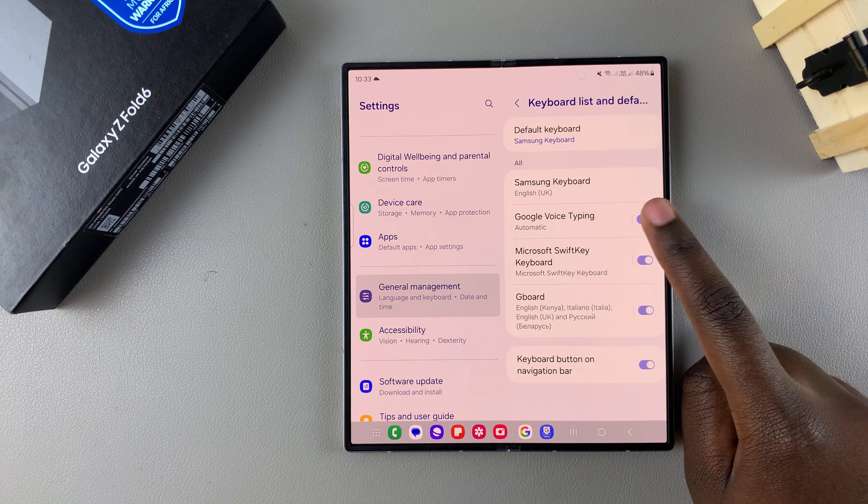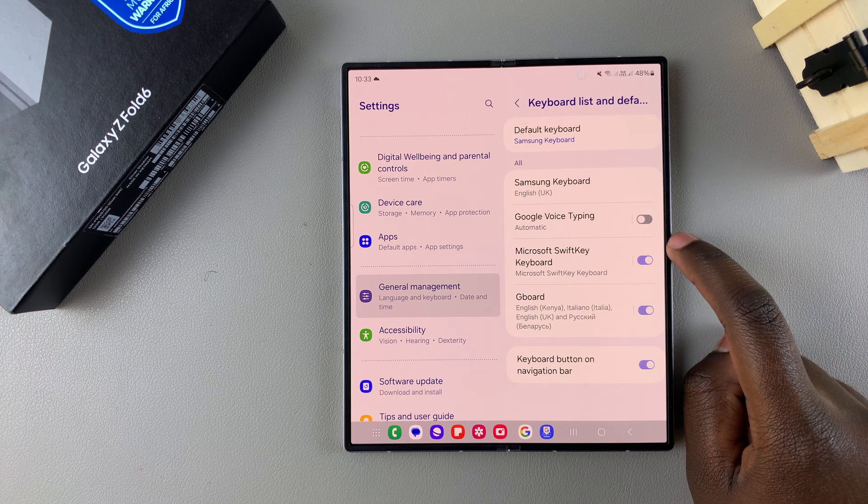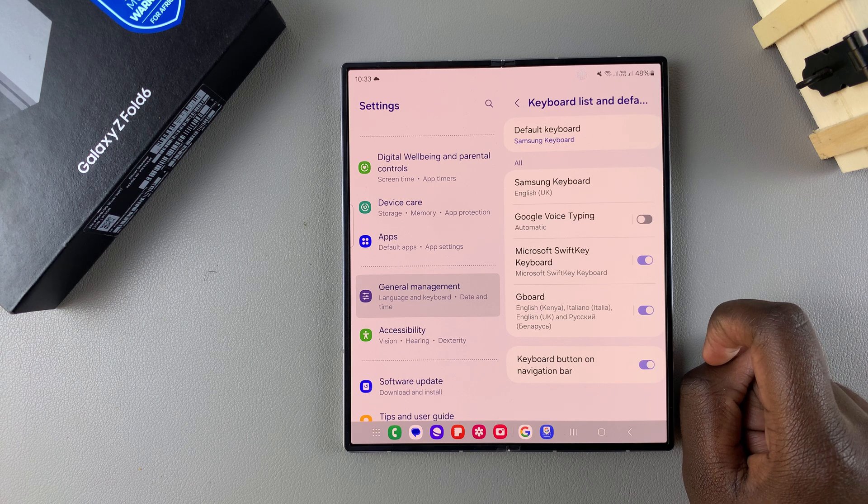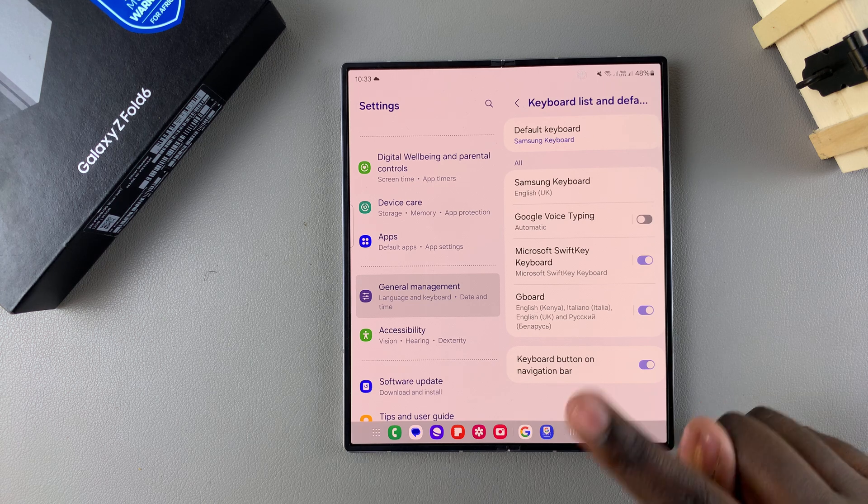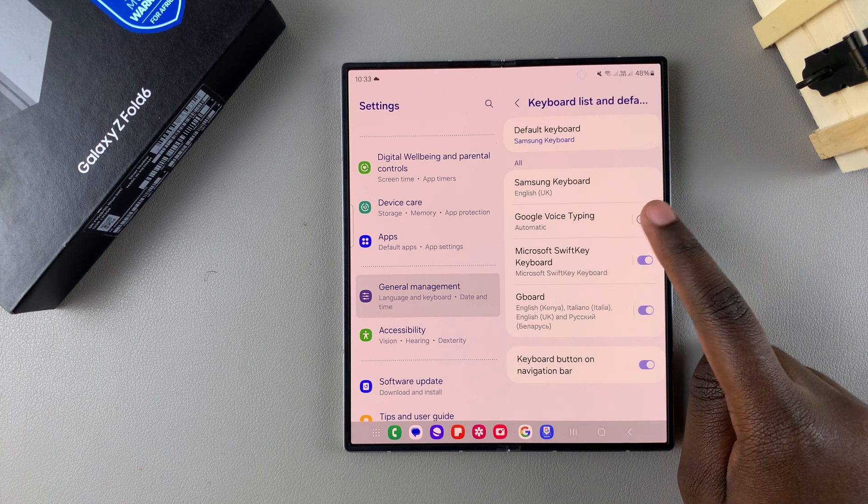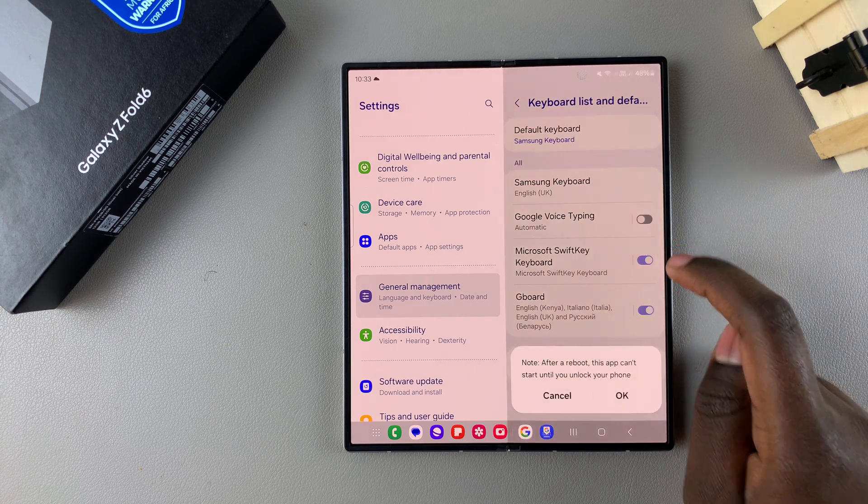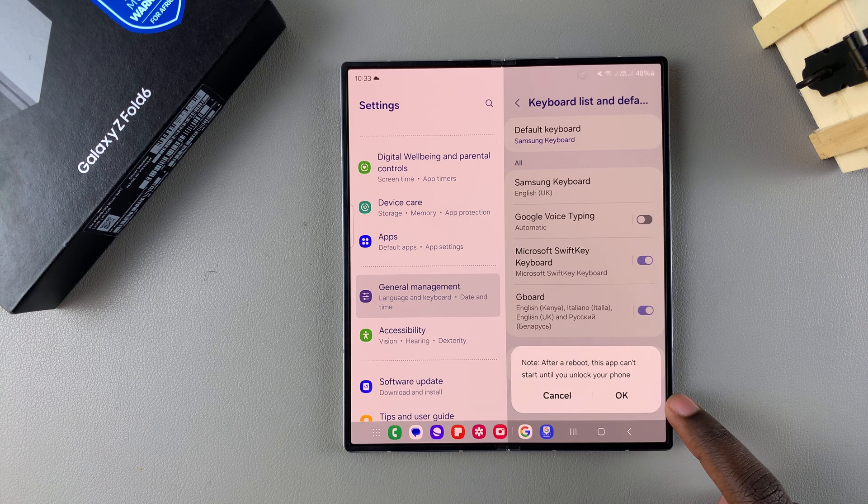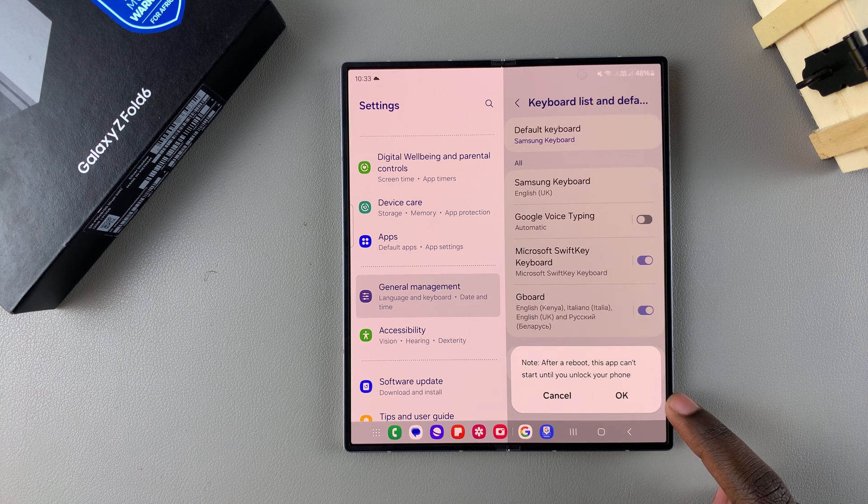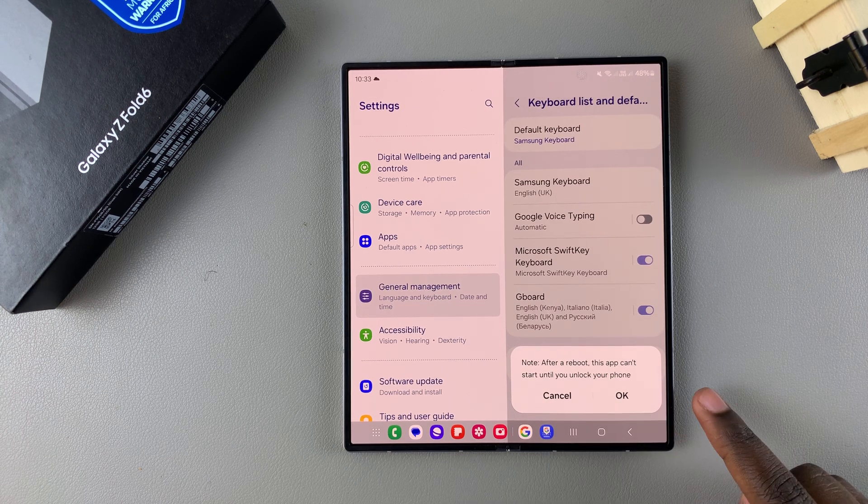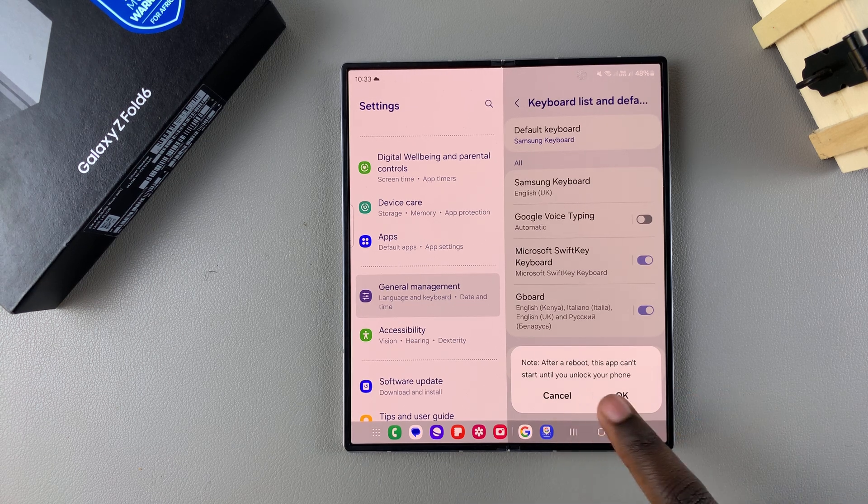To disable Google Voice Typing just tap on the toggle like that and it will be turned off. But if you want to enable it then you can just tap on the toggle, confirm that you want to turn it on by rebooting your phone.